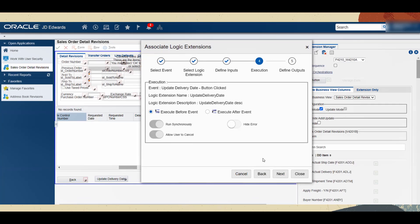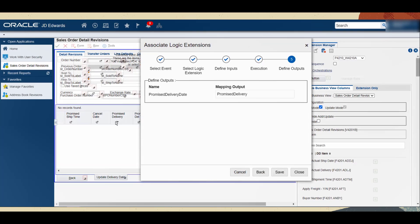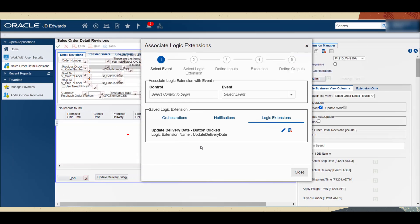Then click Next. In step 4, define the order of execution and click Next. In step 5, provide the promised delivery date that needs to be updated as the output field. Click Save.